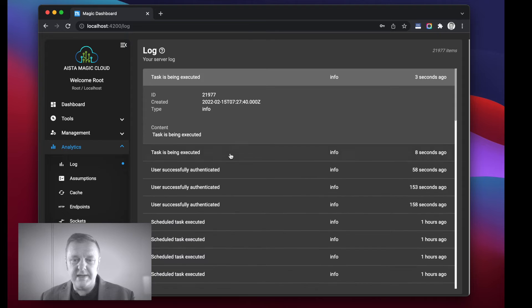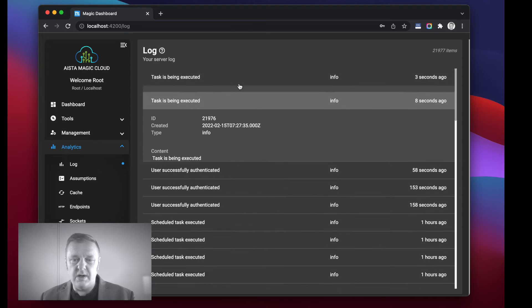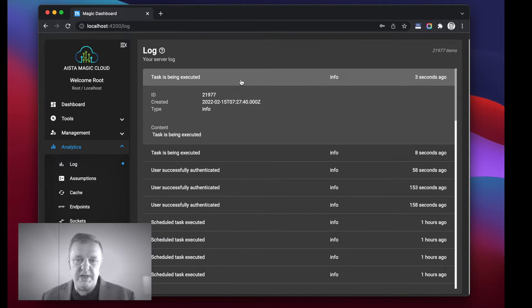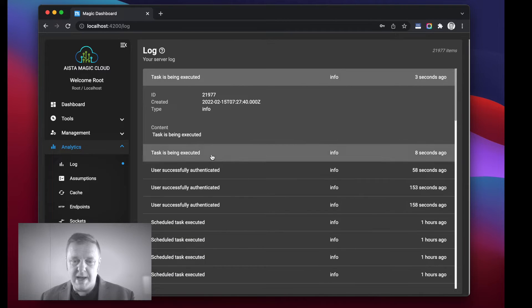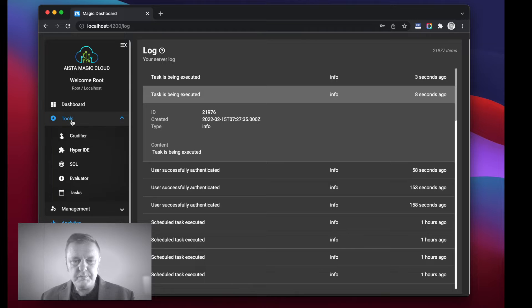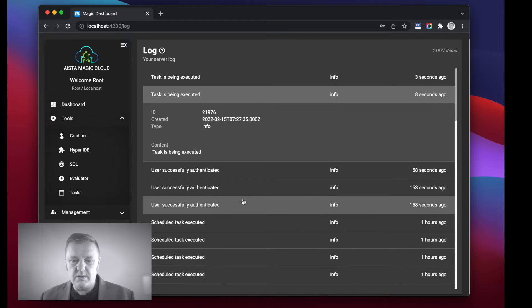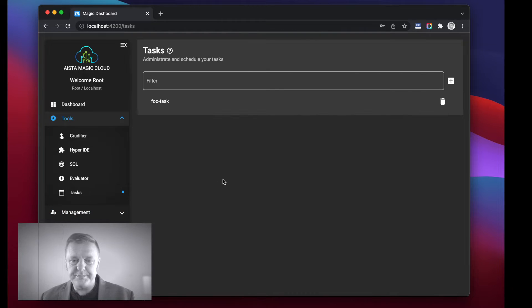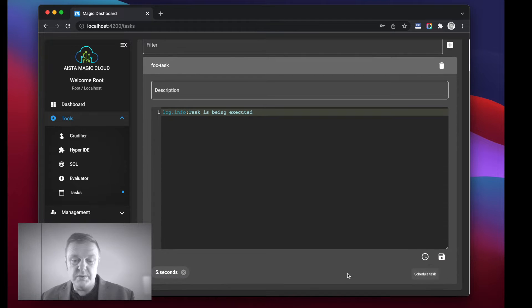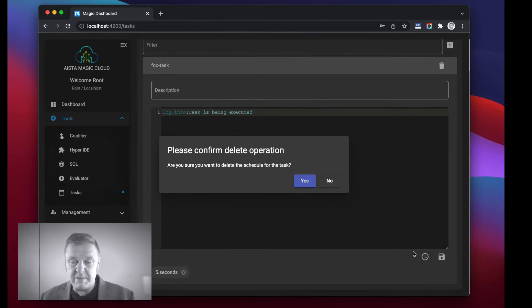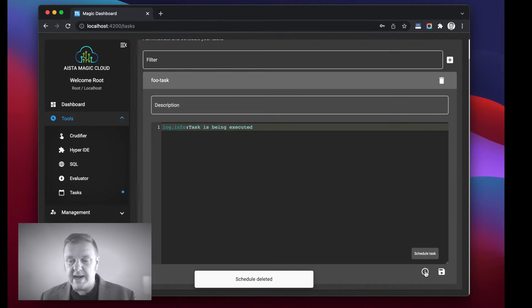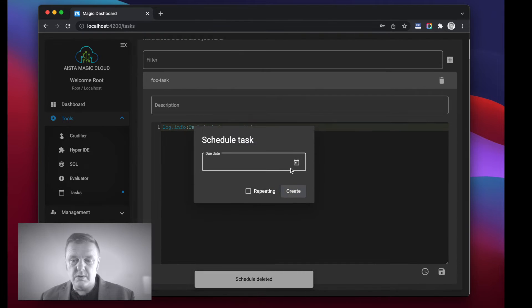If I now wait five seconds and I go to my log, of course I will see that I have log entries which are being created by my task. Now of course I can also schedule the task to be using all sorts of different repetition patterns.